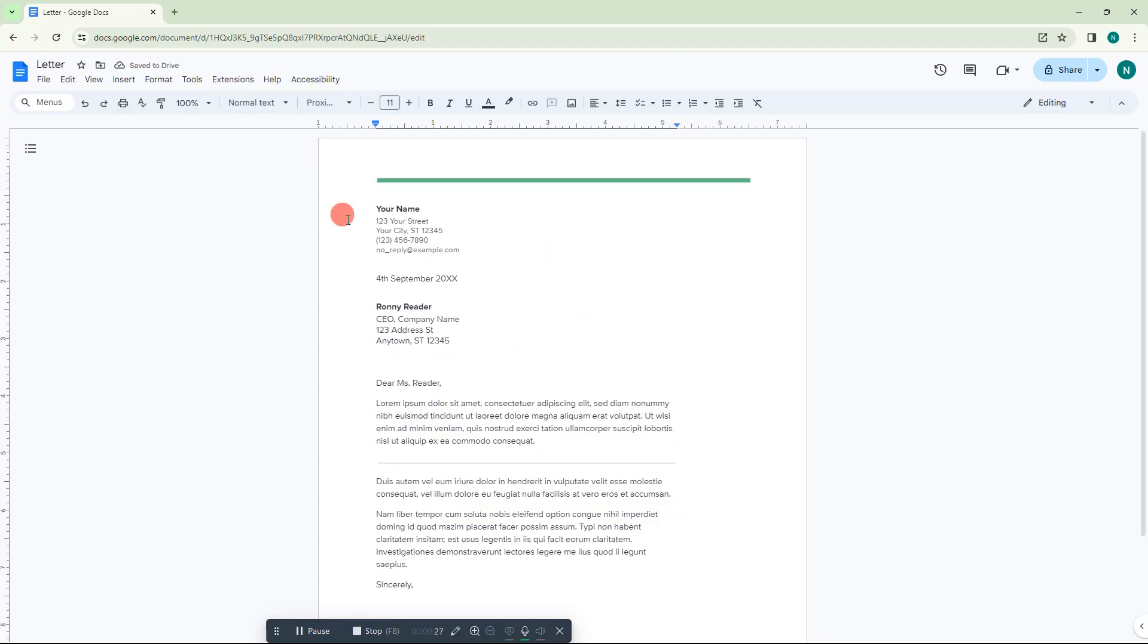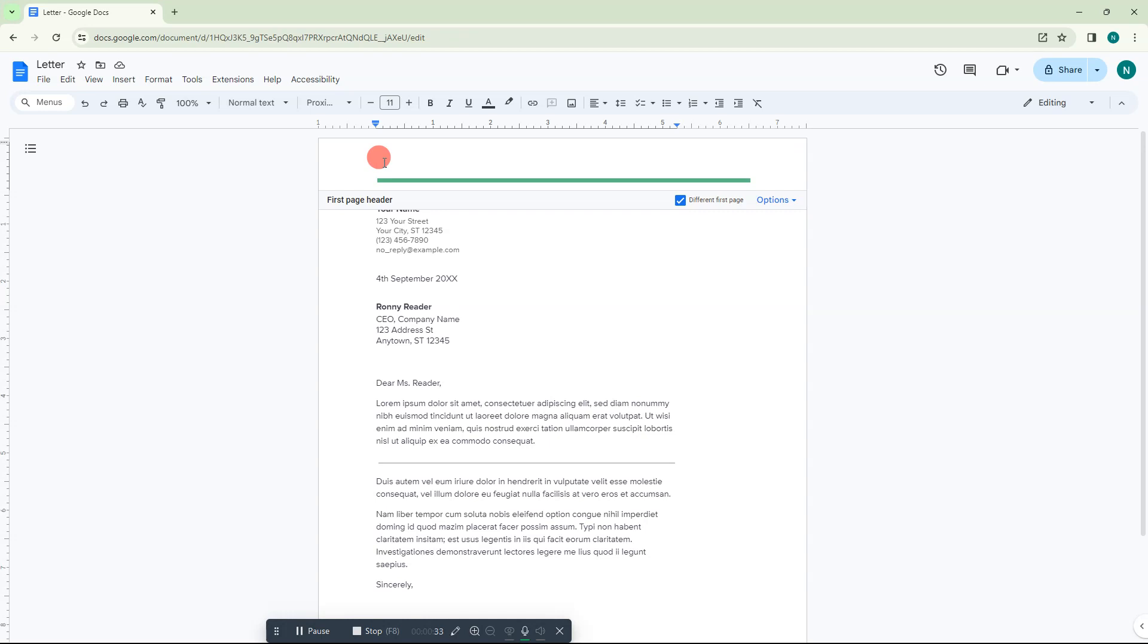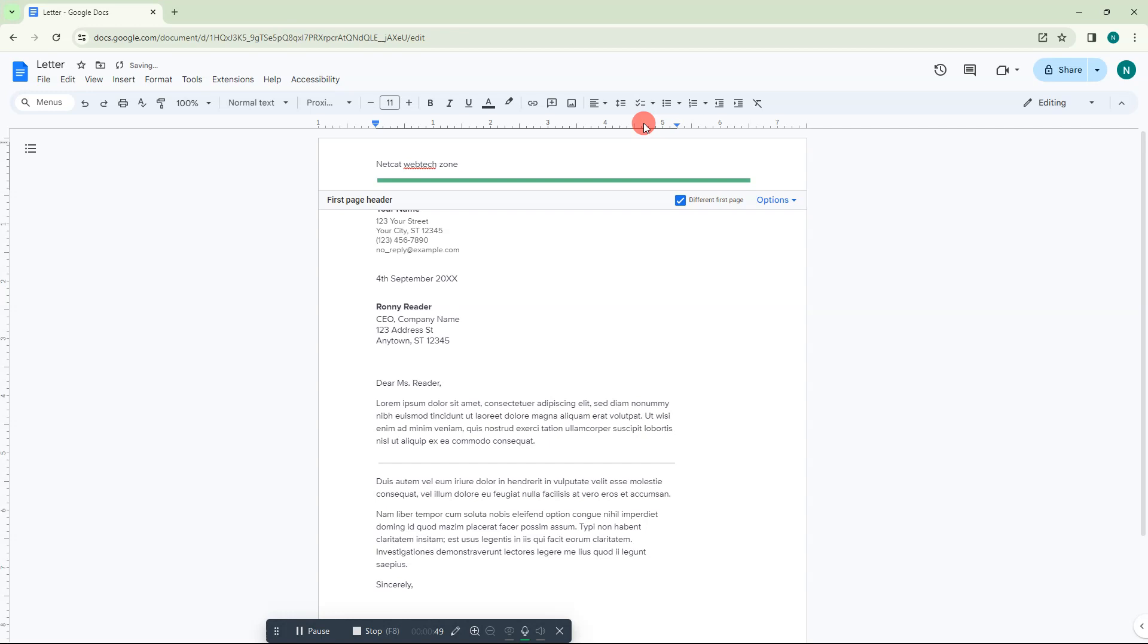Here we are, this is my Google Docs. Let me enable the header, this is my header. First, write whatever you want on your left. Now if you want to start with the right, just come to this ruler.